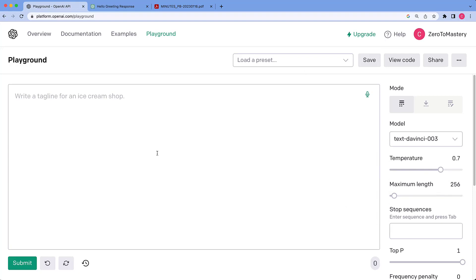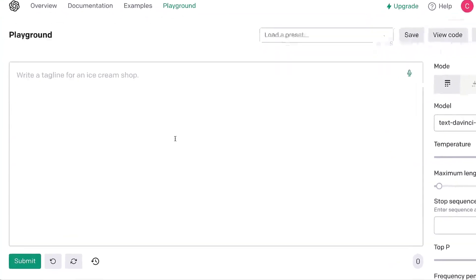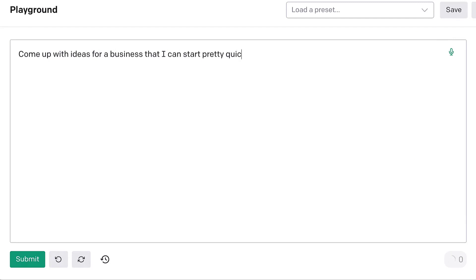Our really popular usage of GPT-3 is for creative tasks. Humans are awesomely creative, of course, but it's nice to have a little bit of help from the AI now and again. So maybe we're sitting at home and we're thinking of a way we could contribute to the community or use our time or make a little bit of money. So maybe we can ask GPT-3 to come up with ideas for a business that I can start pretty quickly and cheaply.